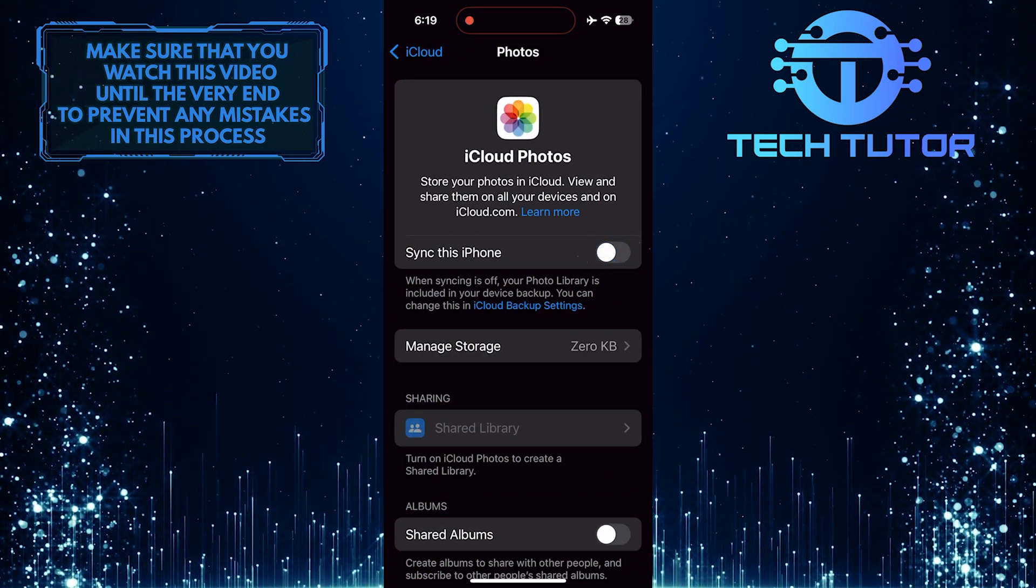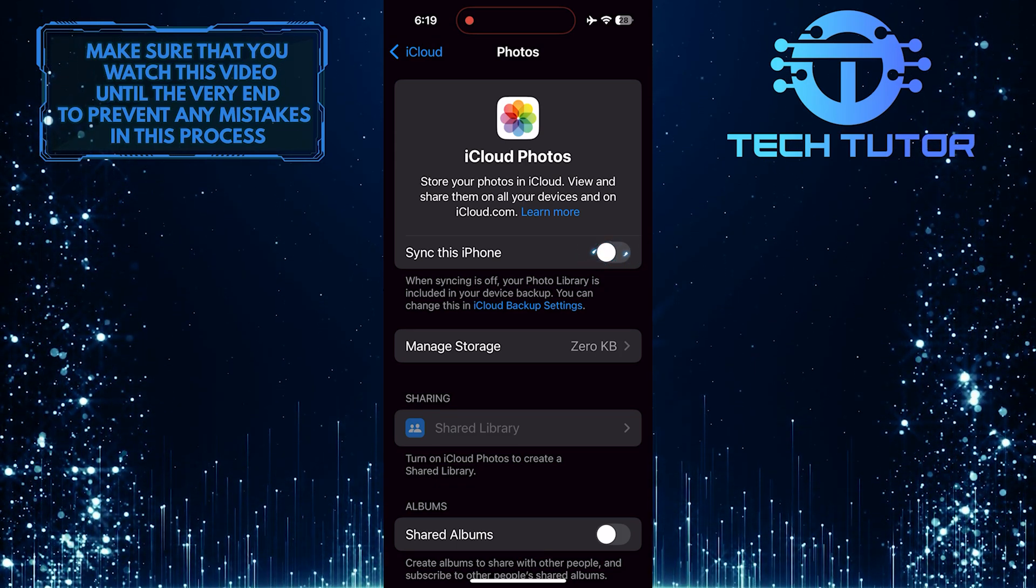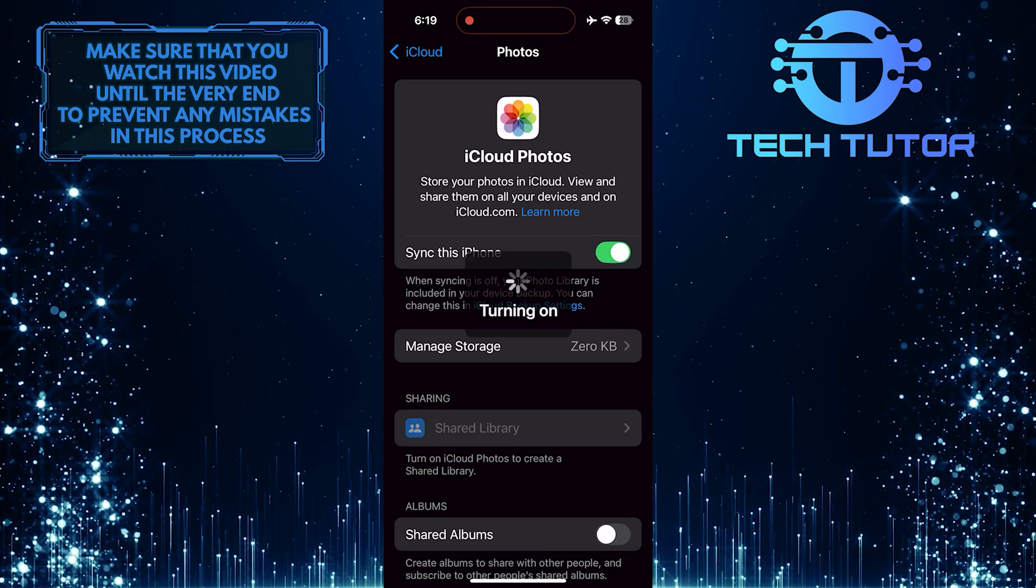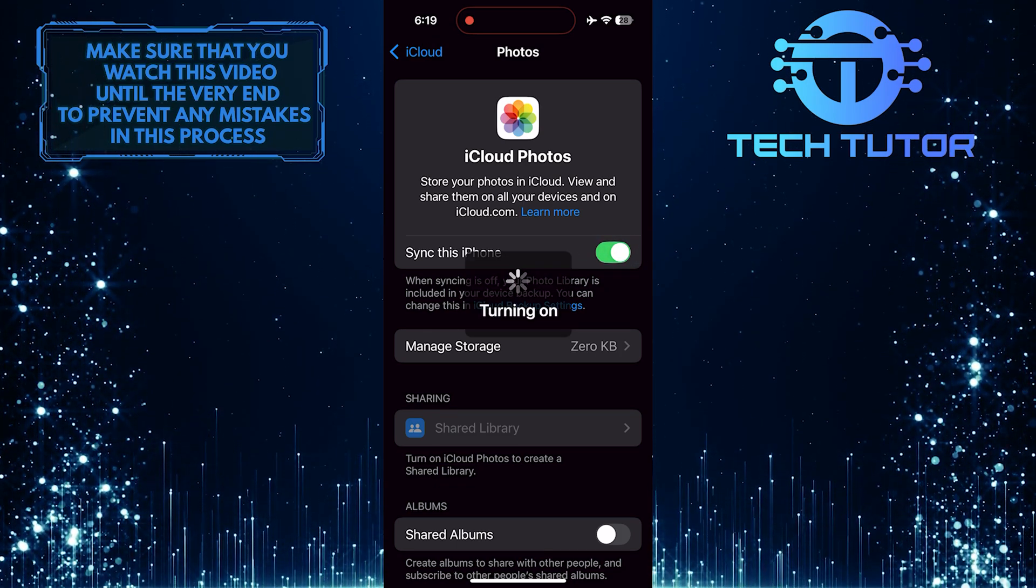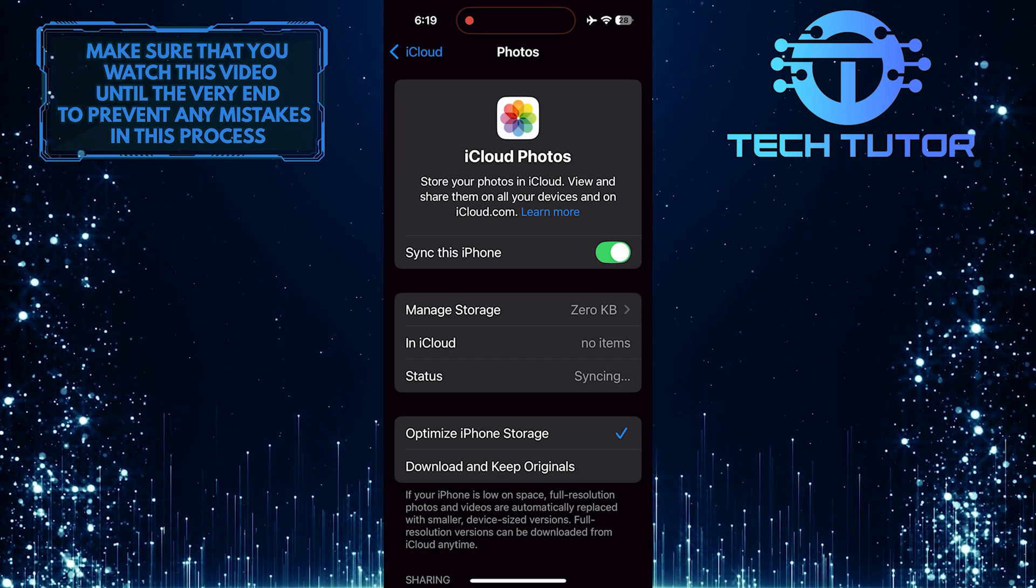And then toggle on the switch next to the Sync this iPhone option. This will sync all your photos from the cloud and restore them to your iPhone.